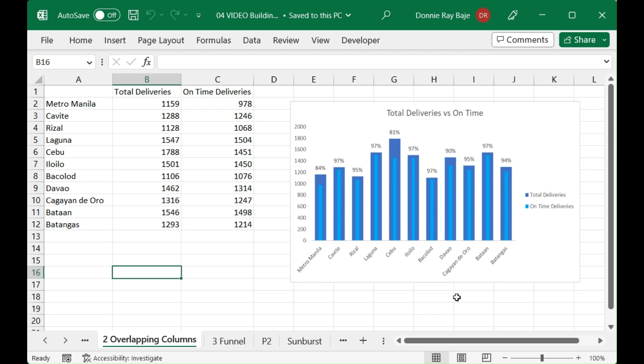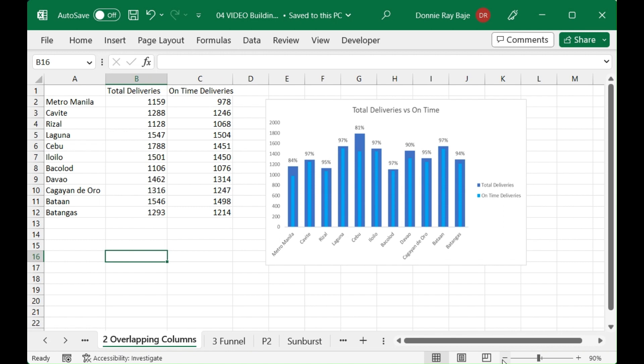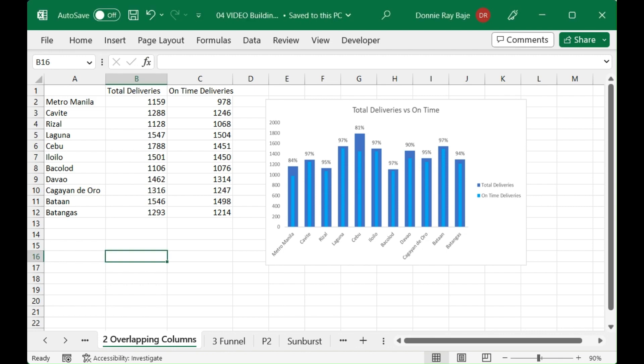Hi everyone, welcome to this video. In this video we are going to make a chart that looks like this. It's an overlapping columns chart where one of the data series has a thinner bar so that you can easily see it versus the other bar behind which is a little bit fatter.